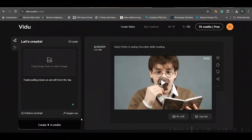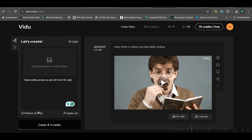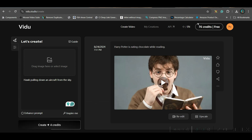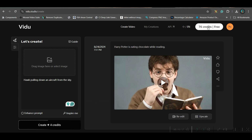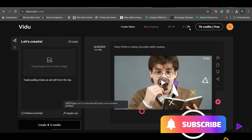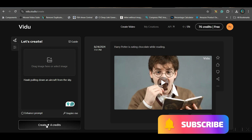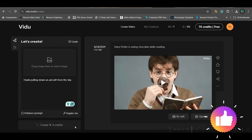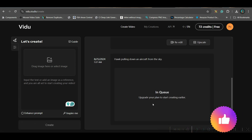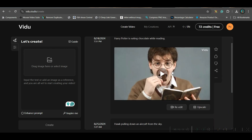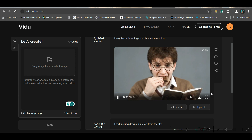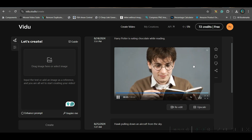First, I will give a prompt — this is a random prompt. If I go to Enhance Prompt, it will enhance the prompt. Then if I create, as I mentioned, you start with 80 credits every month which get renewed monthly. I will go to the Create Video option and it will come in queue. It takes quite a long time. For creating this first video where Harry Potter is eating chocolate, it took quite a long time.